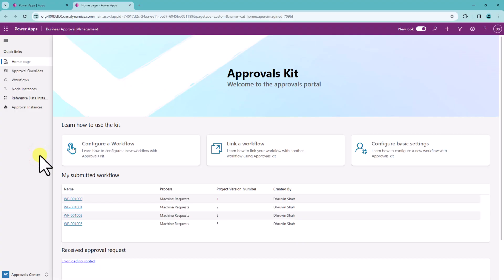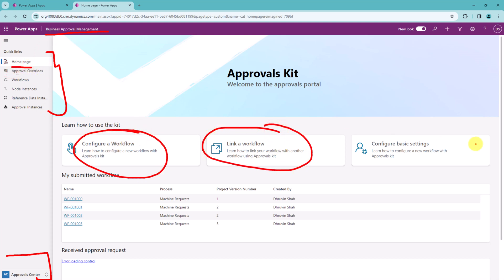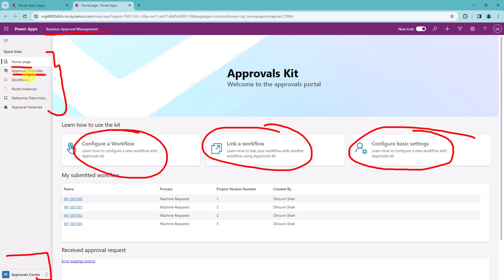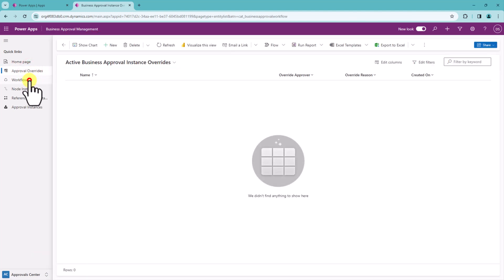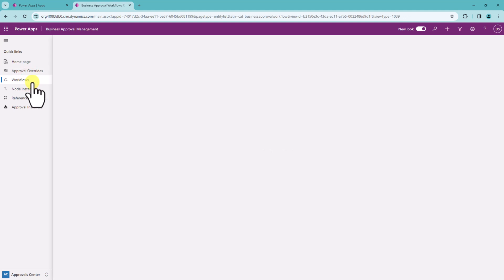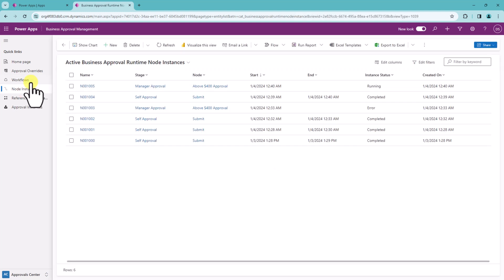Let me head over to the browser window and show you the overall app that you will get with this approval kit. The first part of this approval kit is the Approval Center. This approval center comes with different options — there is a home page where you can configure your flow, link your workflow, and configure some basic settings. There is also an approval override section where you can override any of your approvals. Workflows that you have created will appear under their particular section, and there are node instances as well — you will learn all about nodes and workflows in the third episode.